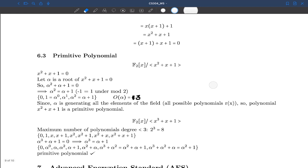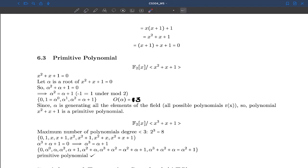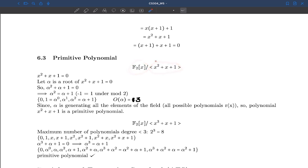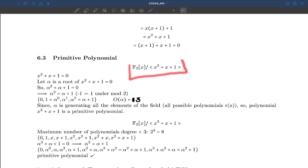In this video we learn about primitive polynomials. If you have watched the previous videos, you are familiar with this set. It contains all those polynomials which we got as remainders when we divided every polynomial in F2[x] by x²+x+1. All those remainders form the set denoted by F2[x] over x²+x+1.